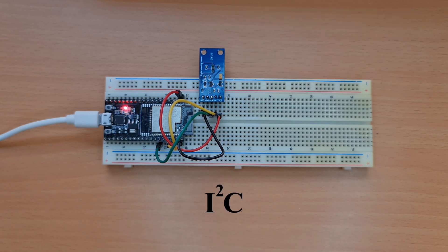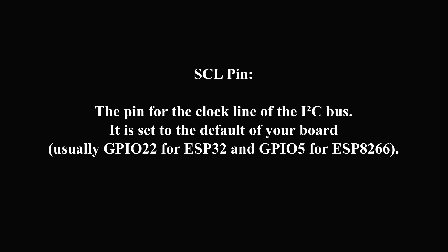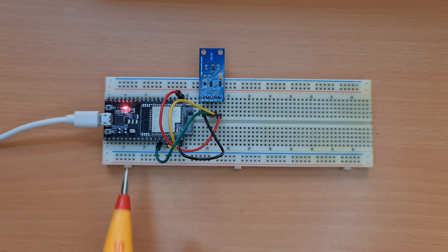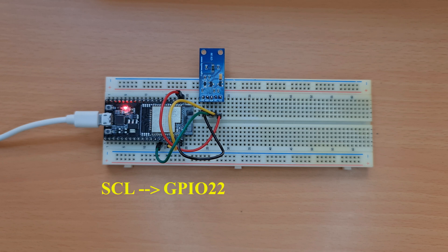The I²C bus is required to be set up in configuration for this module to work. SDA pin is the pin for the data line of the I²C bus, set to the default of your board, usually GPIO 22 for ESP8266. SCL is the pin for the clock line of the I²C bus, usually GPIO 22 for ESP32 and GPIO 5 for ESP8266. In this project I use ESP32 so I connect SDA pin to GPIO 21 of the board and SCL pin to GPIO 22 of my development board.